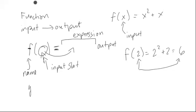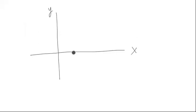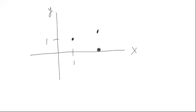Functions don't necessarily have to be described by formulas. They can be described by pictures. If we suppose that y-coordinates represents outputs, and x-coordinates represent inputs, let's come up with a very simple function with two points. Maybe this is 1 and 1, and maybe this is 3 and 2.